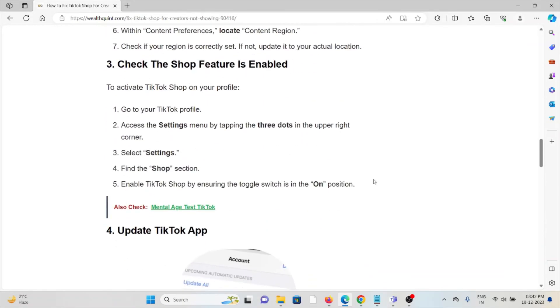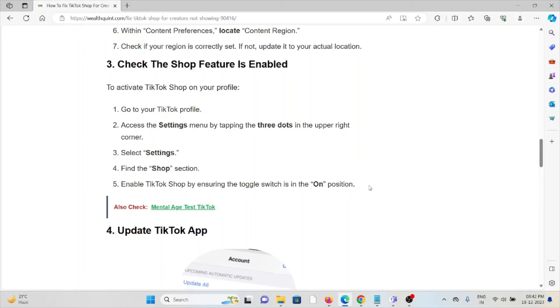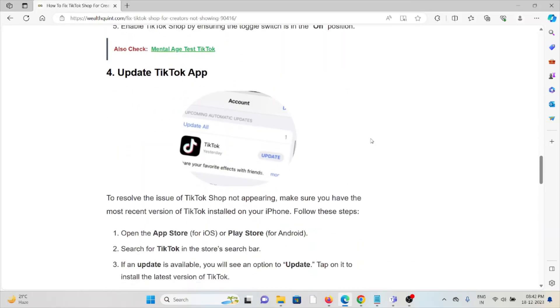The third method is to check if the shop feature is enabled. To activate TikTok Shop on your profile, go to your TikTok profile, access the settings menu by tapping on the three dots in the upper right corner, select Settings, find the Shop section, and enable TikTok Shop by ensuring the toggle switch is in the on position.